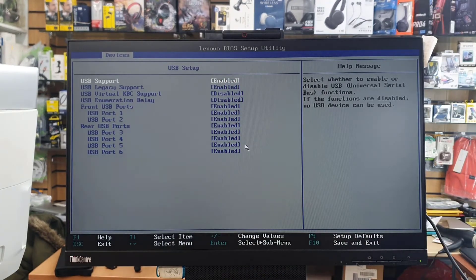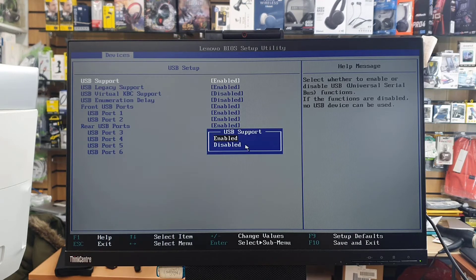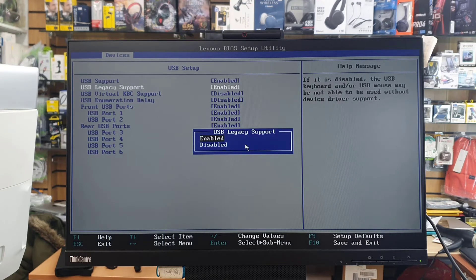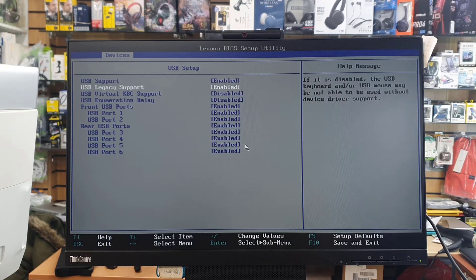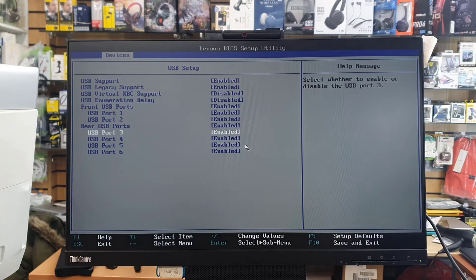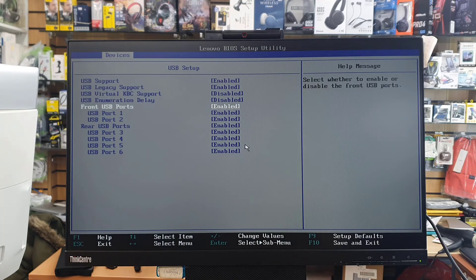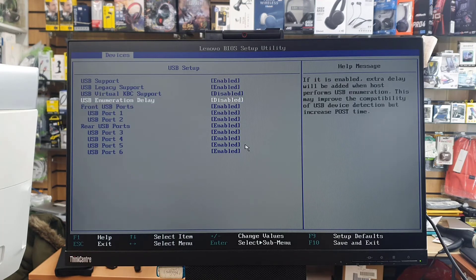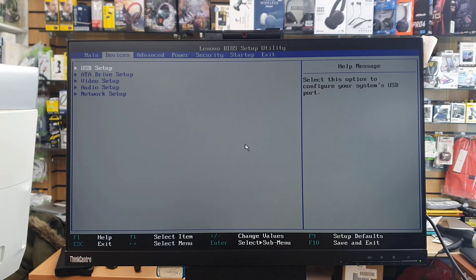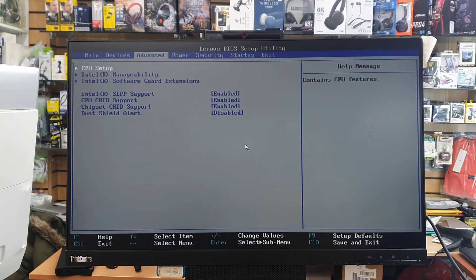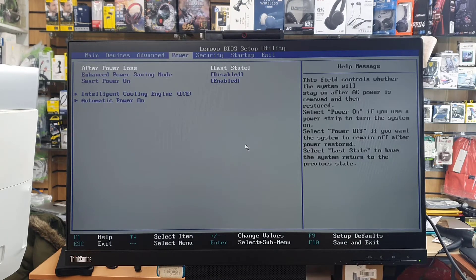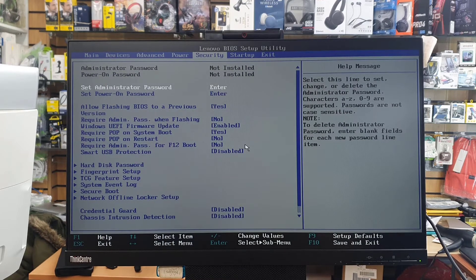If you take the right arrow, you're going to find the Device menu and the USB Support option at the top. Make sure that is enabled, and USB Legacy Support also has to be enabled. As you can see, the rest of them — most of them — being enabled is absolutely fine.